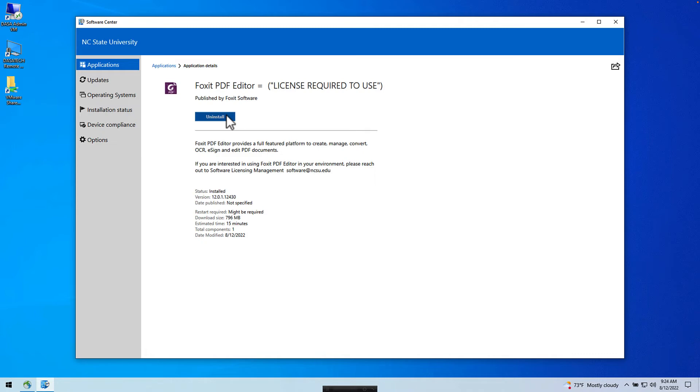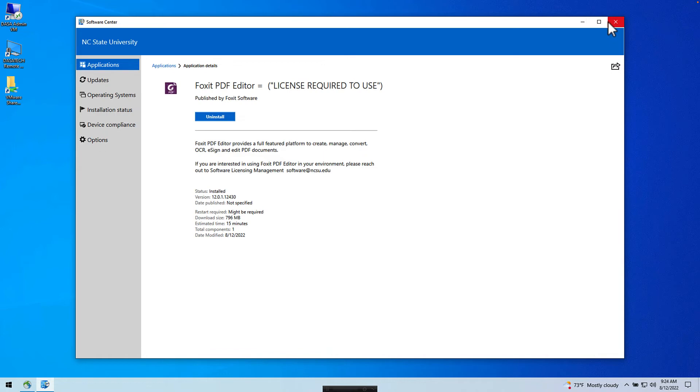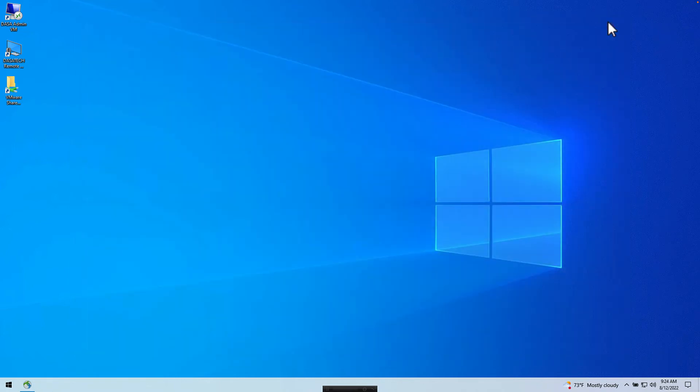Once the application has been installed, you will see in the status area, Installed. You're also able to uninstall the Foxit PDF Editor by clicking the Uninstall button. Close Software Center.